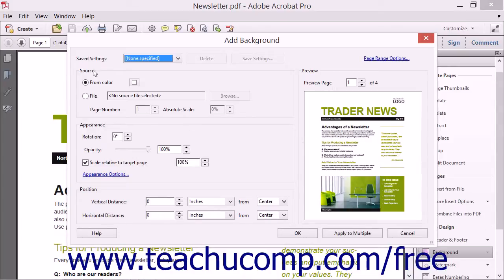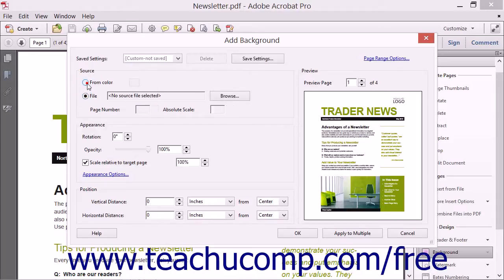In the Source section of the dialog box, either choose a solid color or an image or PDF page to use as the page background by selecting either the From Color or File option buttons.